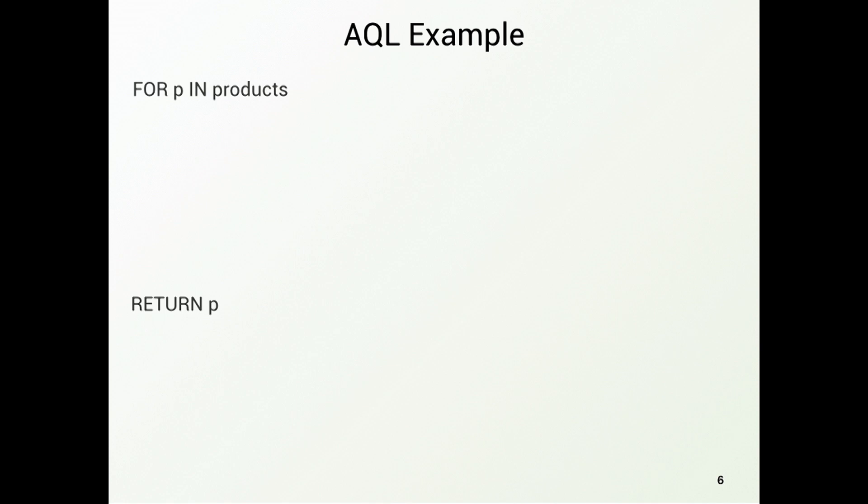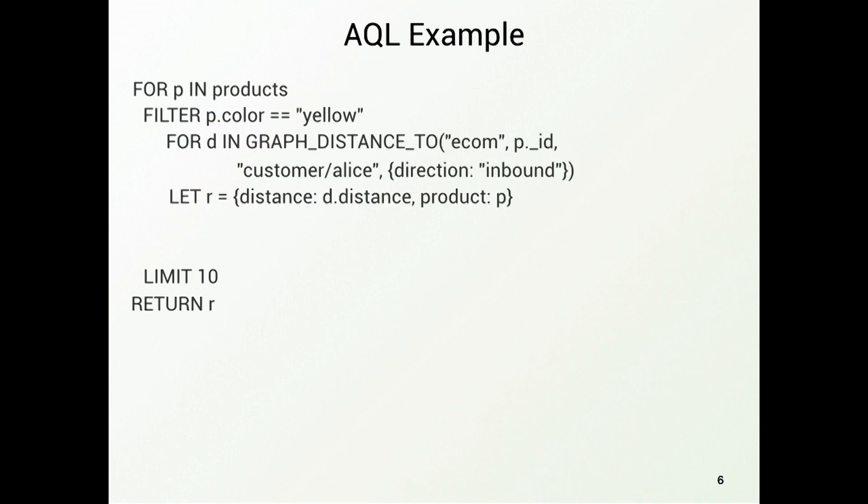Now let's give you some examples for this query language. A rather simple one. We're just iterating over all the products and returning them. Maybe we want to use a second level index, and we want to filter them. So for example, we search only for yellow products. Limit the result to 10. And now comes the cool part, we're adding graph features.